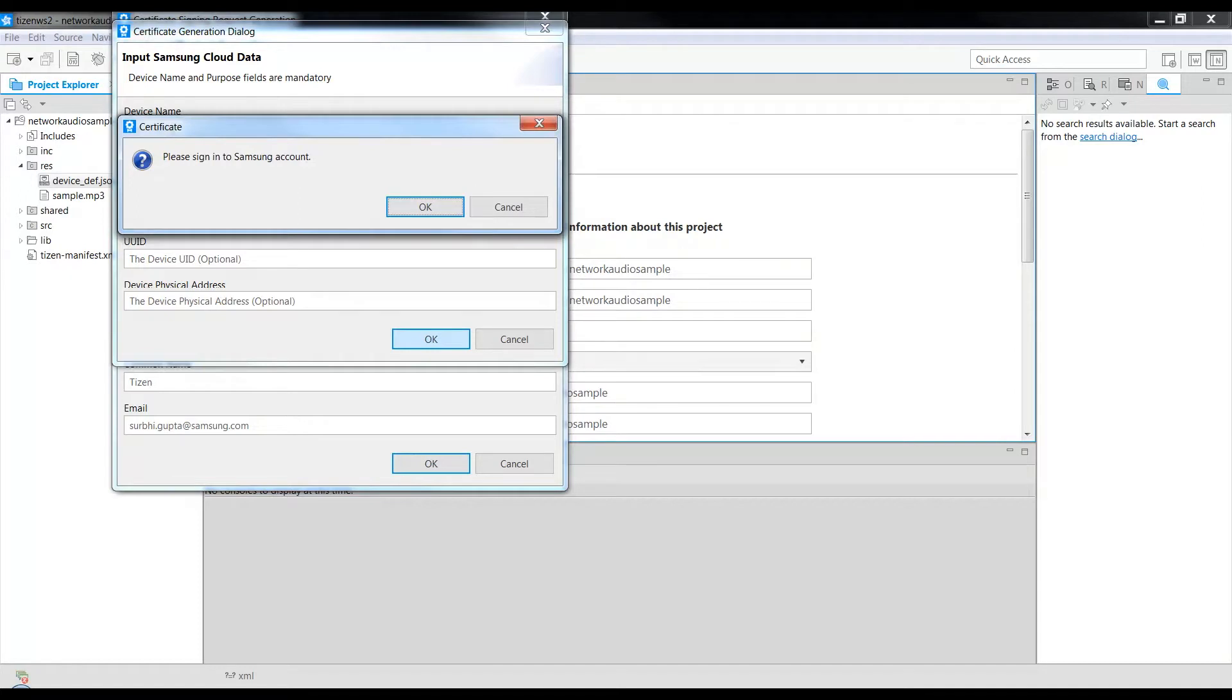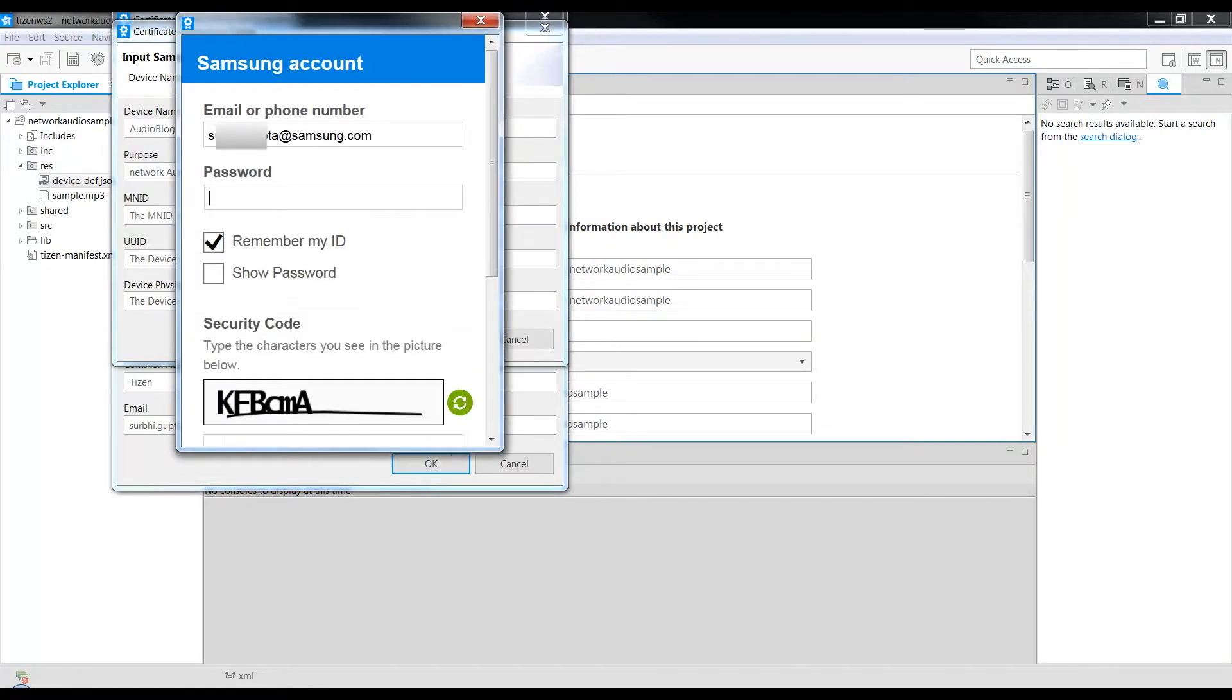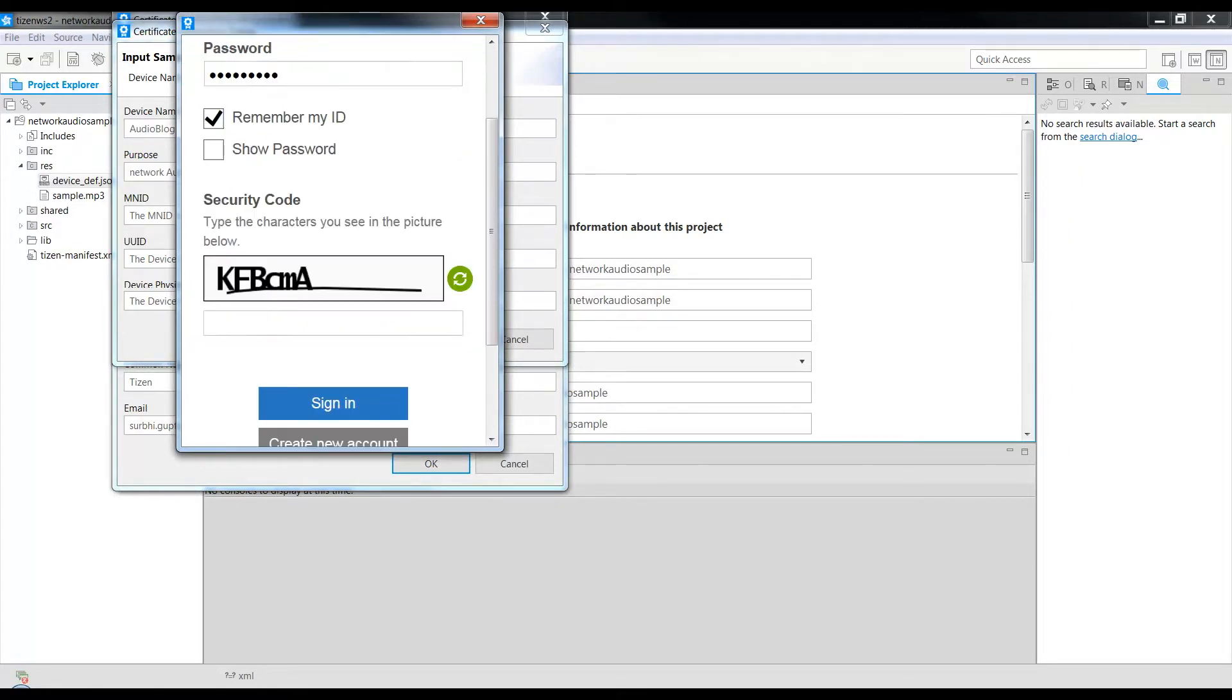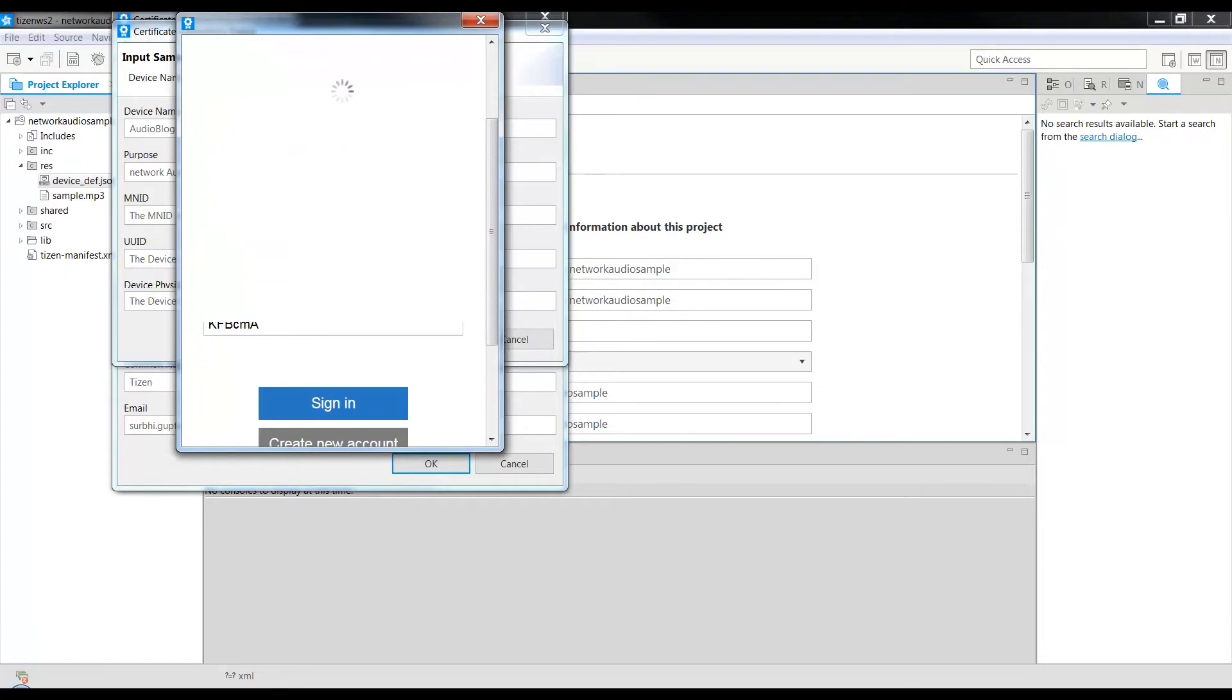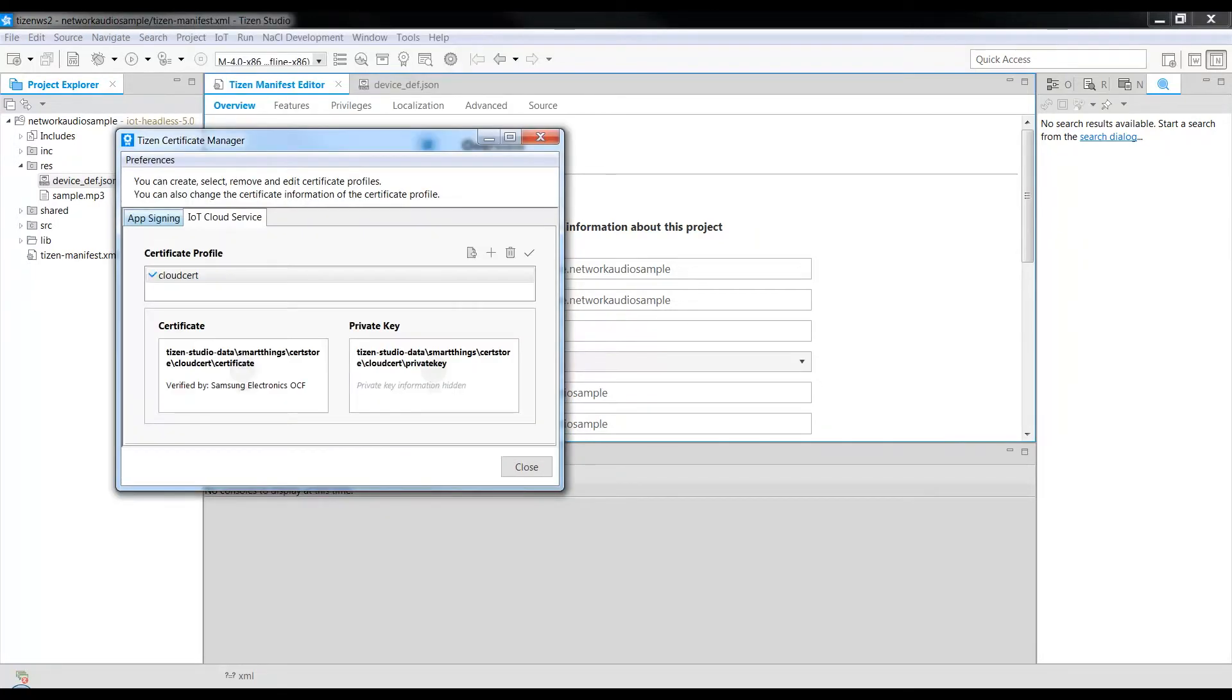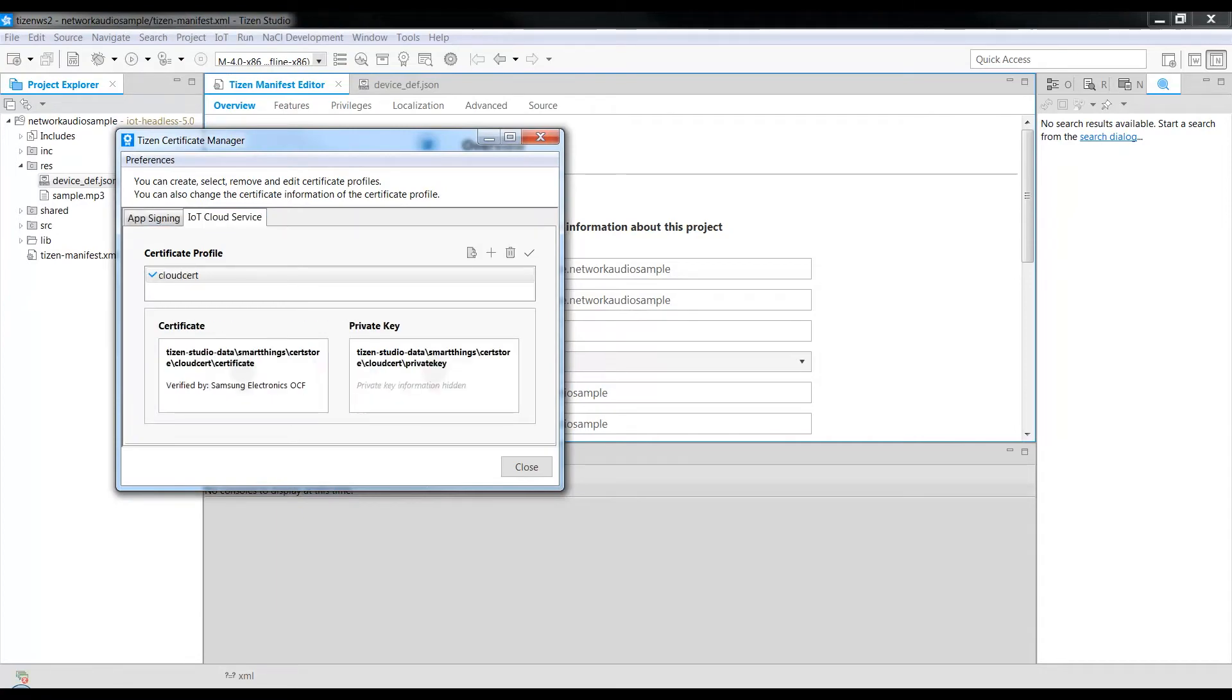You will have to sign in to your Samsung account. Click OK, enter the password, and click Sign In. You can see that the certificates are created. We suggest you to review the certificate information once.